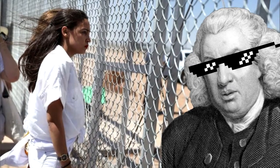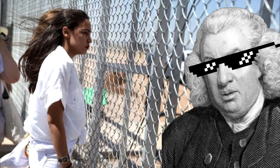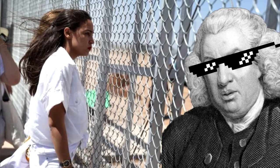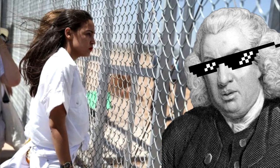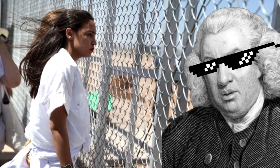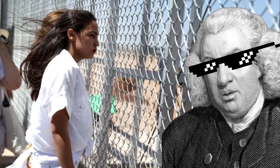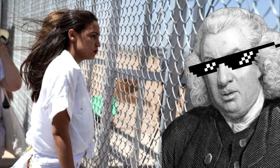Alexandria Ocasio-Cortez recently visited the detention facilities and reported back that one of the detainees was made to drink from a toilet.